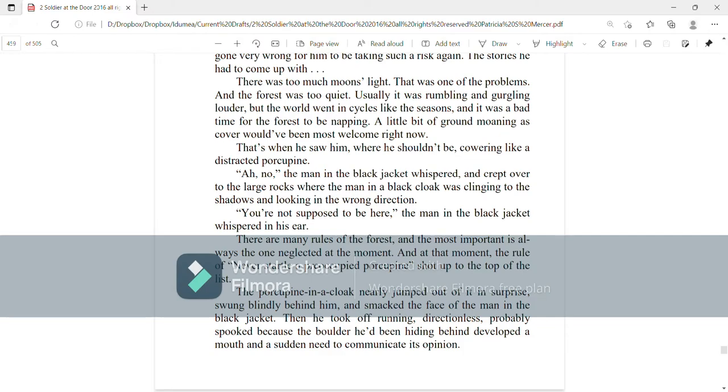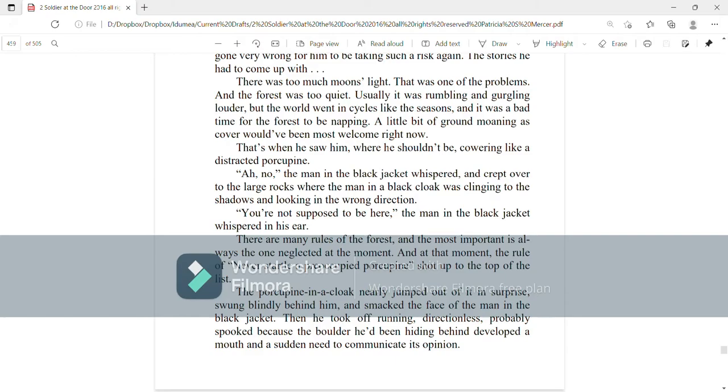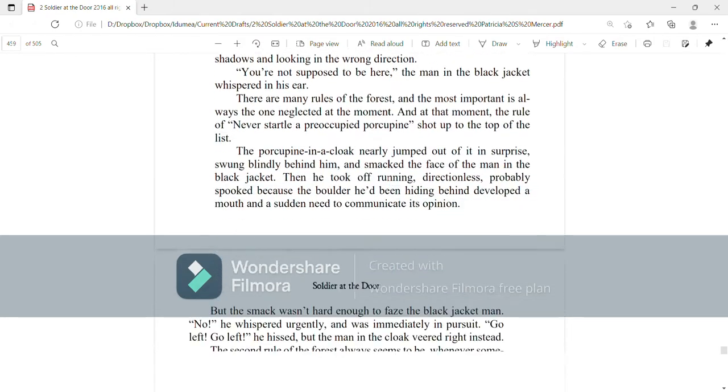There are many rules of the forest, and the most important is always the one neglected at the moment. And at that moment, the rule of never startle a preoccupied porcupine shot to the top of the list. The porcupine in a cloak nearly jumped out of it in surprise, swung blindly behind him, and smacked the face of the man in the black jacket. Then he took off running, directionless, probably spooked because the boulder he had been hiding behind developed a mouth and a sudden need to communicate its opinion.